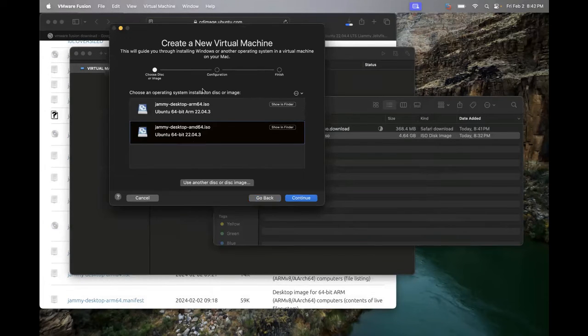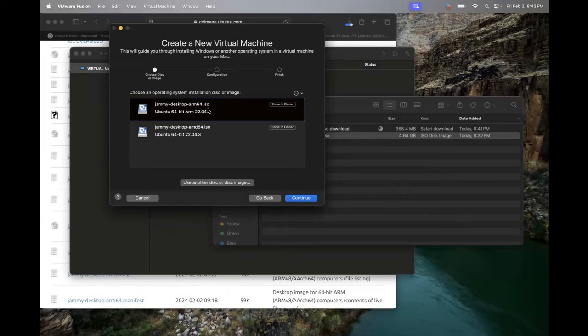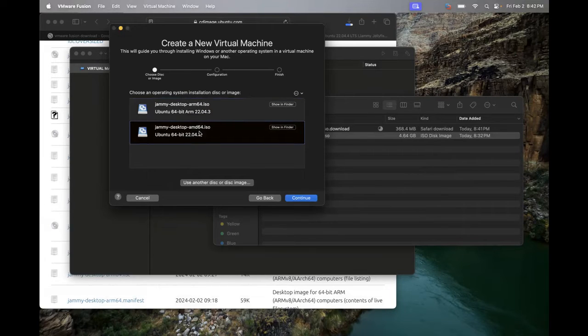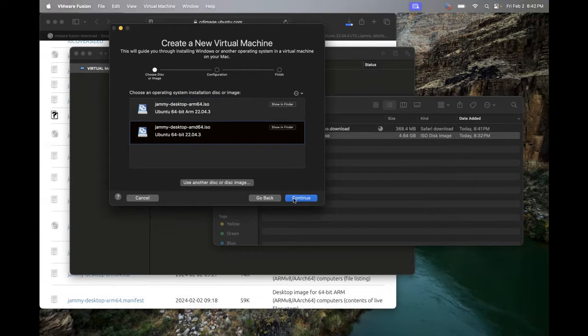You can see that I have two ISO files here. I have the arm64, which is the one we want, and we have the AMD 64. I'm just going to run the AMD 64 so you can see the error message that you may or may not get. So I'm going to run this. I'm just going to select it and hit continue.